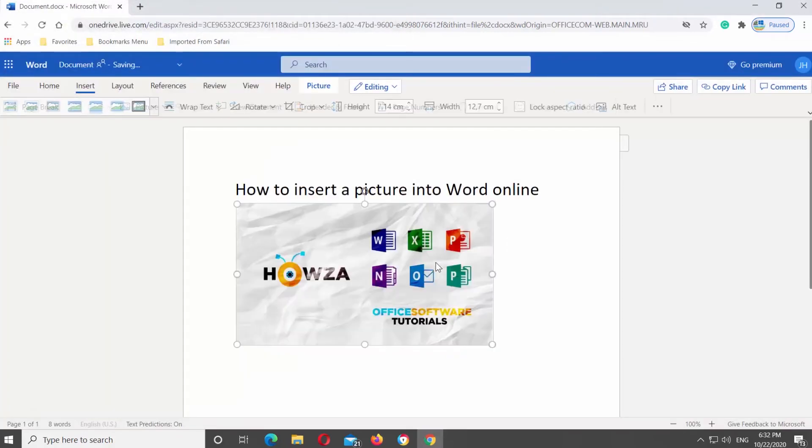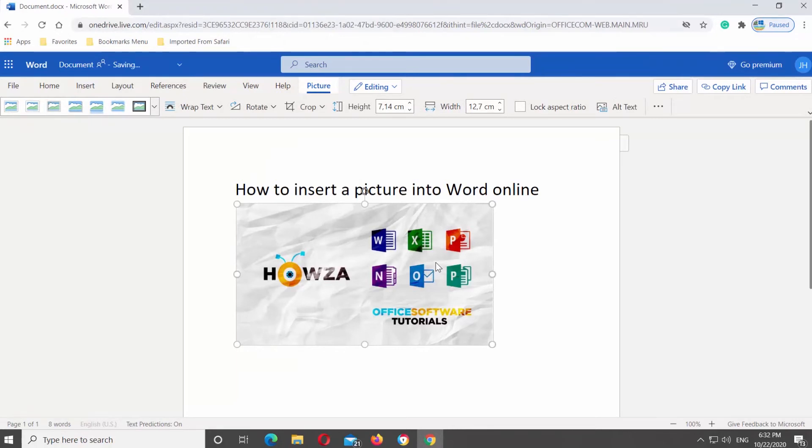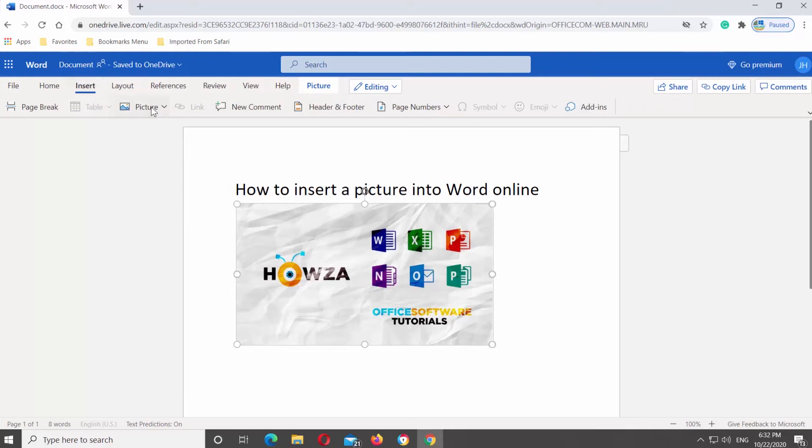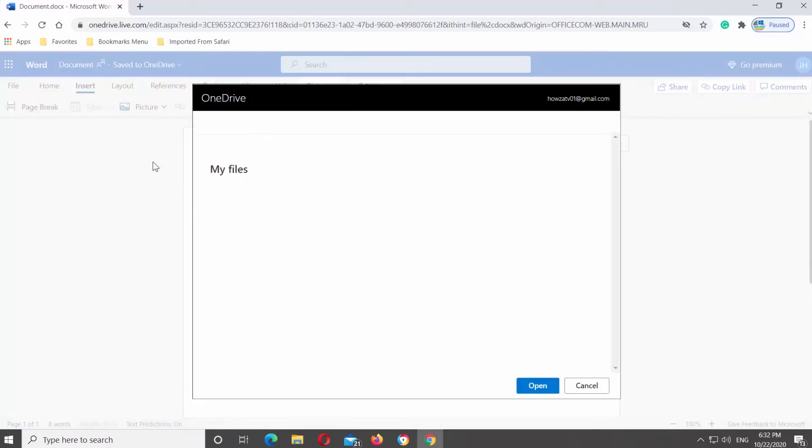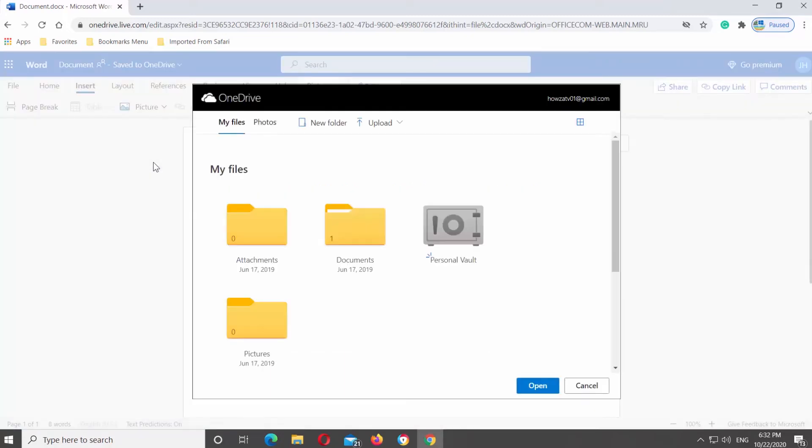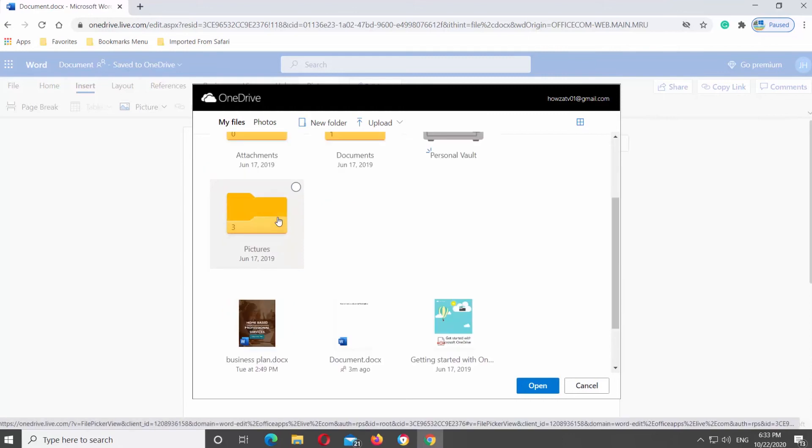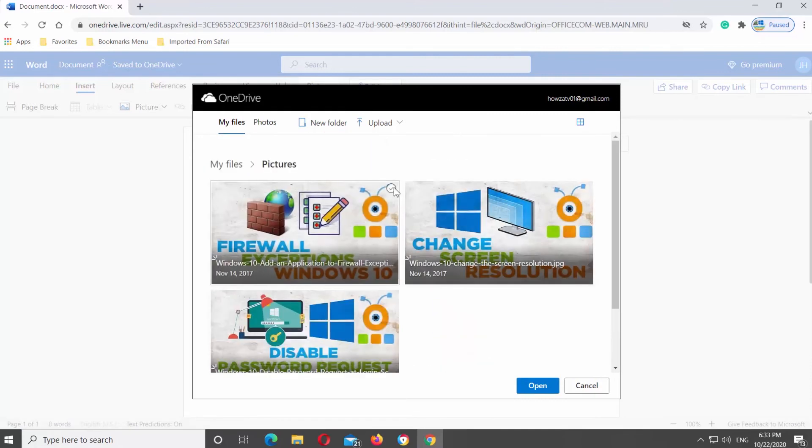You can also insert an image from your OneDrive. Go to Insert tab at the top panel. Click on Picture and select OneDrive from the list. New pop-up window will open.